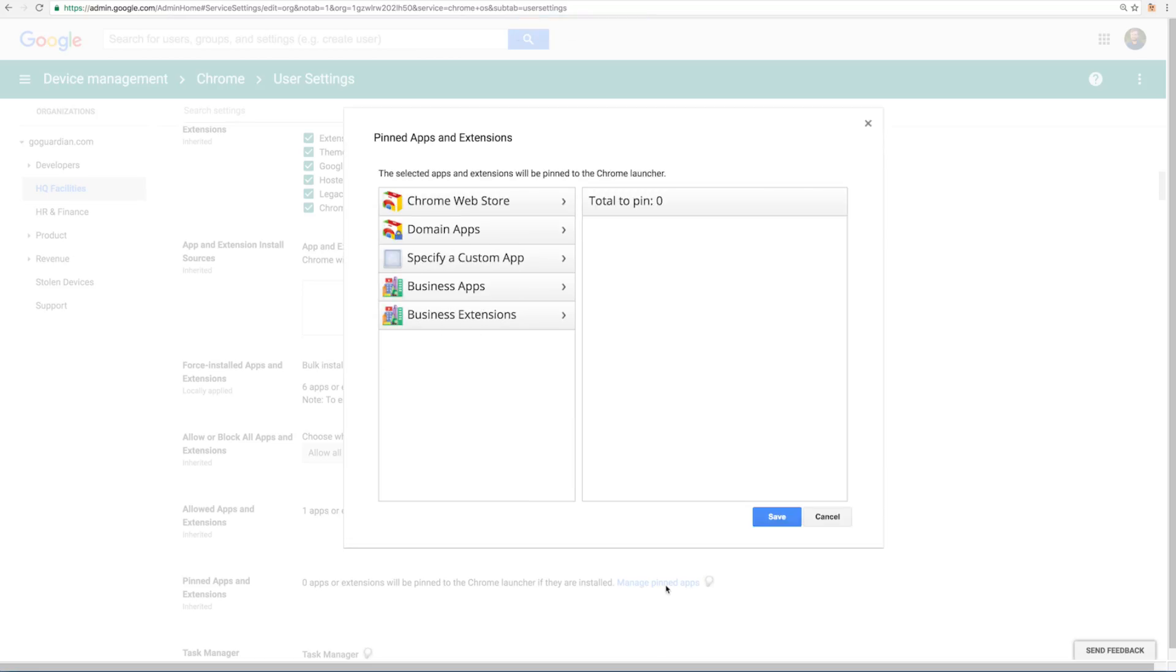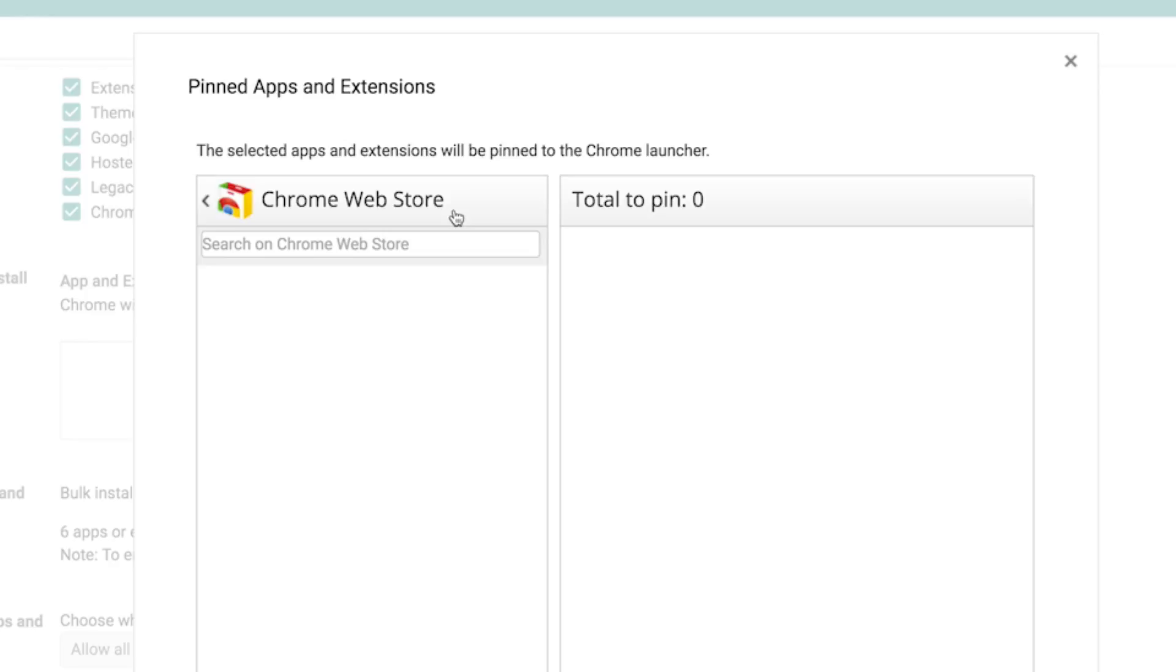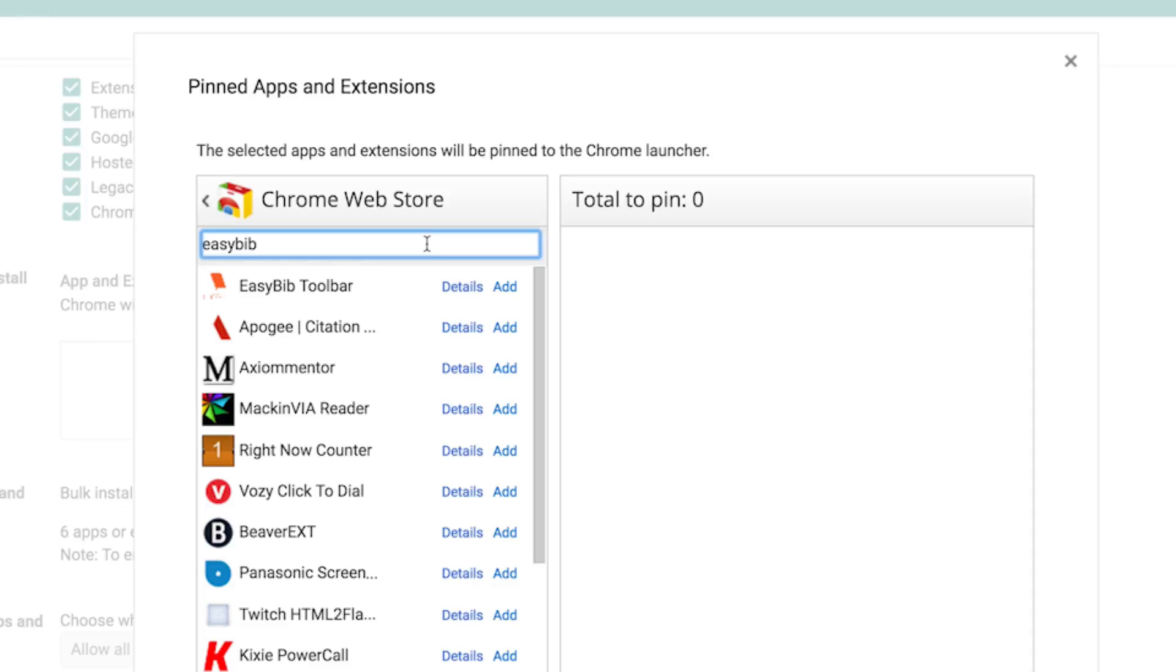When the pinned apps and extensions window appears, click on Chrome web store. In the search field, type in the name of the first app or extension and click enter. When you find the add-on or extension, click on add.